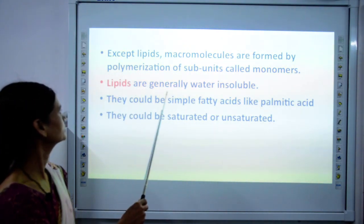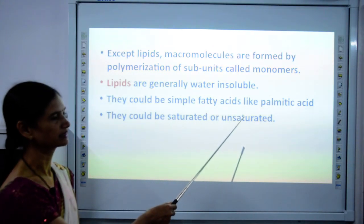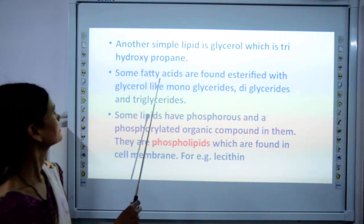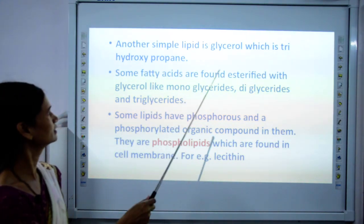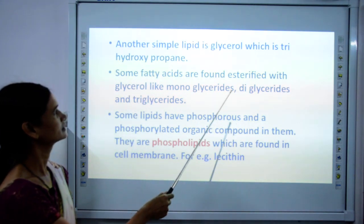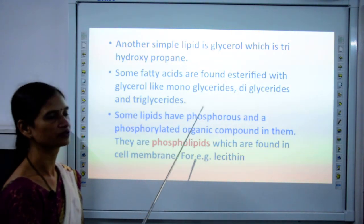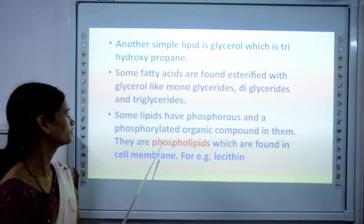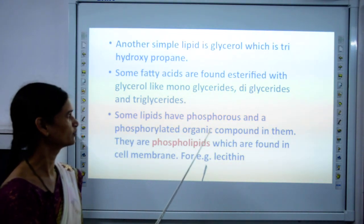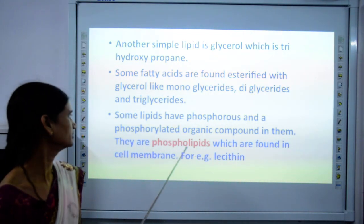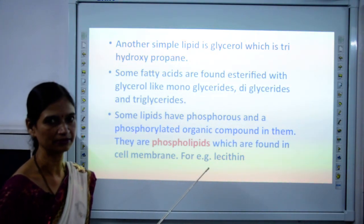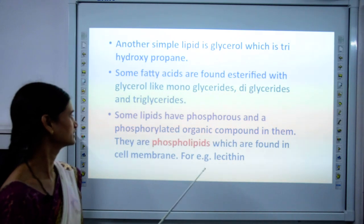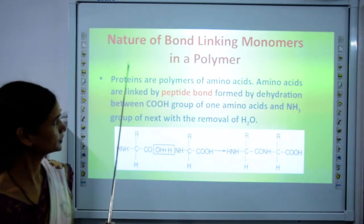Lipids are generally water insoluble. They could simply be fatty acids — for example palmitic acid — or saturated or unsaturated fatty acids. A simple lipid is glycerol, for example trihydroxypropane. Some fatty acids are esterified with glycerol to form monoglycerides, diglycerides, and triglycerides — these are all lipids. Some lipids contain phosphorus or phosphorylated organic compounds; these are called phospholipids. They are found in the cell membrane as a bilipid layer. An example is lecithin.